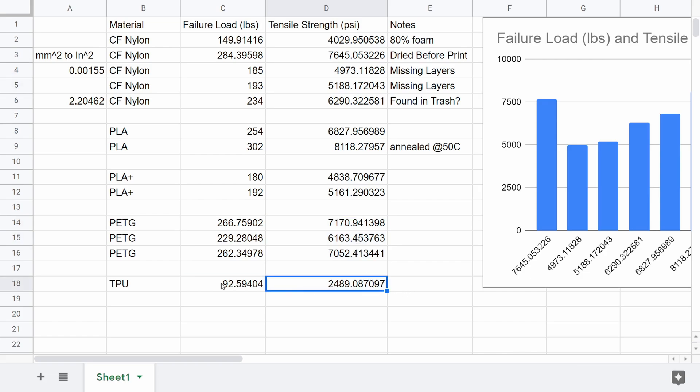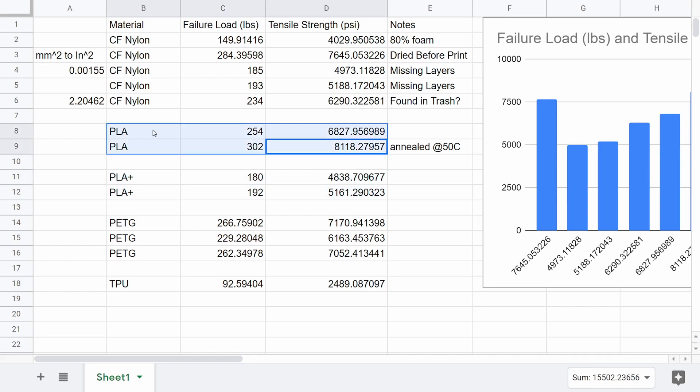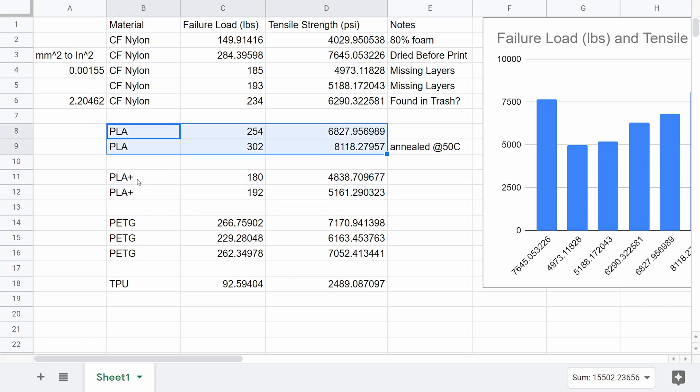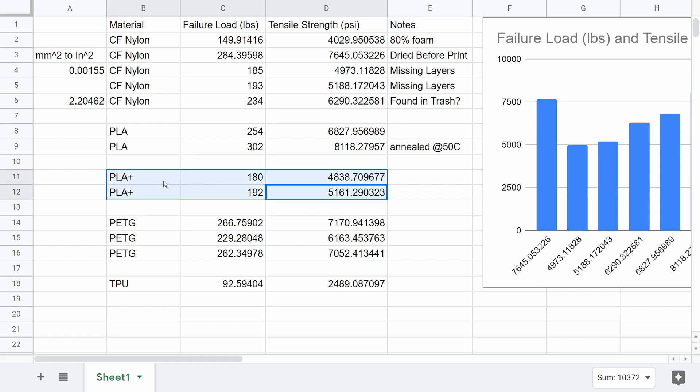I'm not sure if anyone's surprised that TPU didn't perform all that well. This material fills the niche of being flexible, and it's not necessarily the strongest material. PLA Plus ended up being weaker than PLA, and if you look at the literature on this, PLA Plus tends to have a lower tensile strength than PLA. The advantage of PLA Plus is that it's a tougher material, so you might be able to notice it bending before it finally breaks.